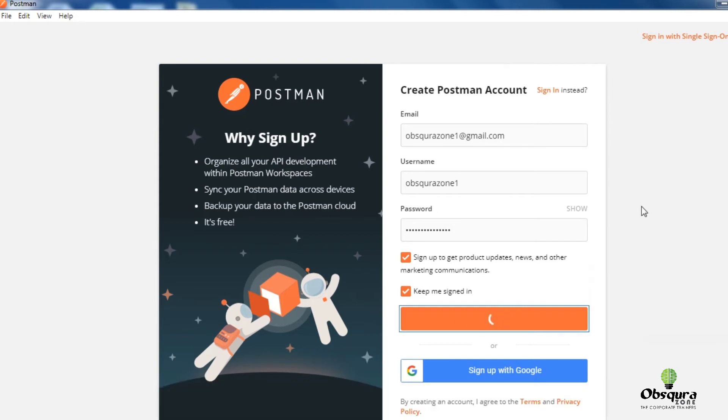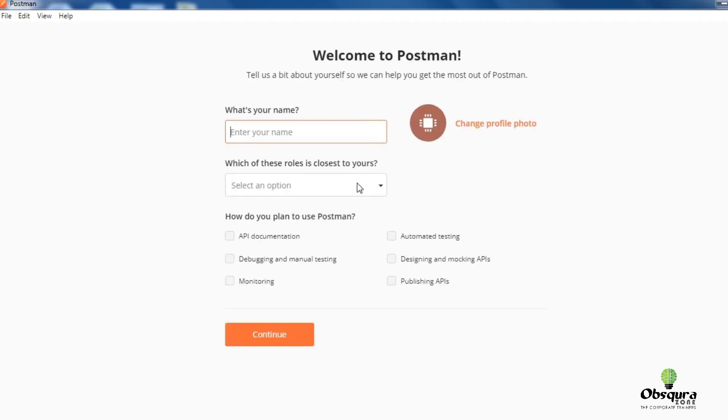It will send a confirmation link. Let's verify the same. Please enter your name, kind of roles, etc.